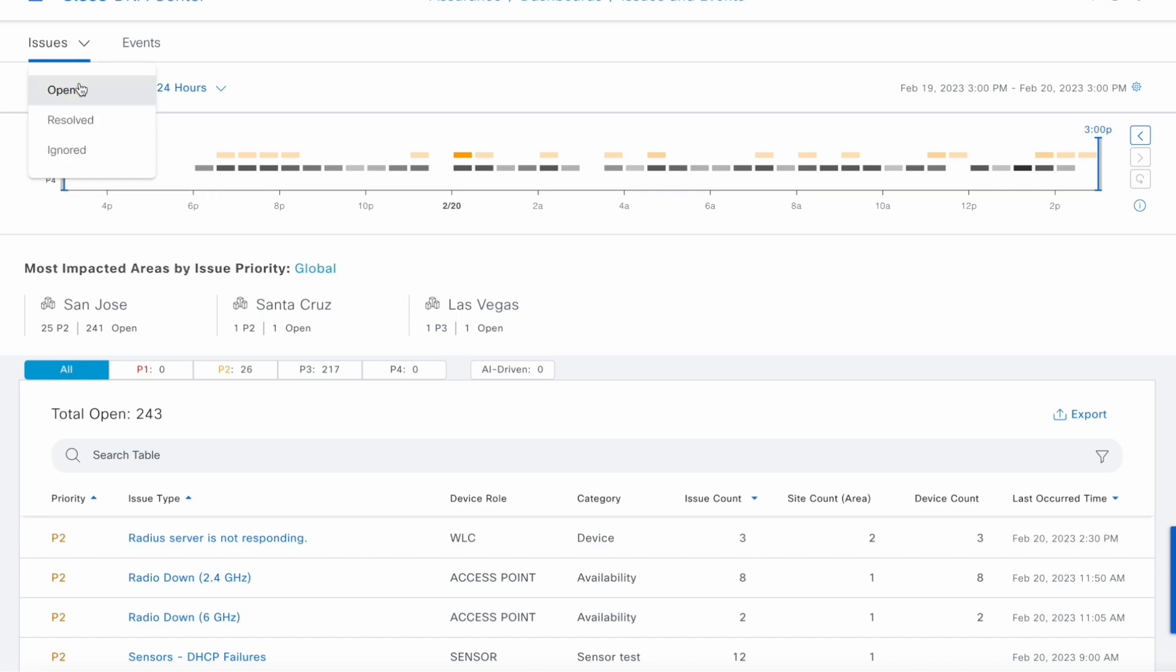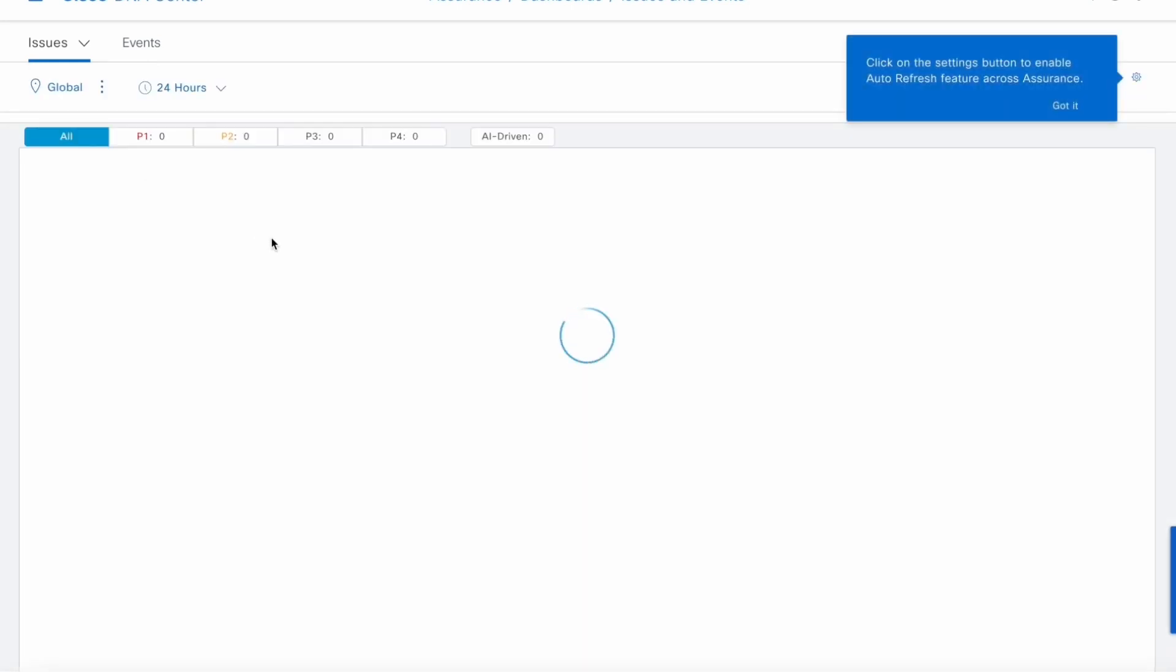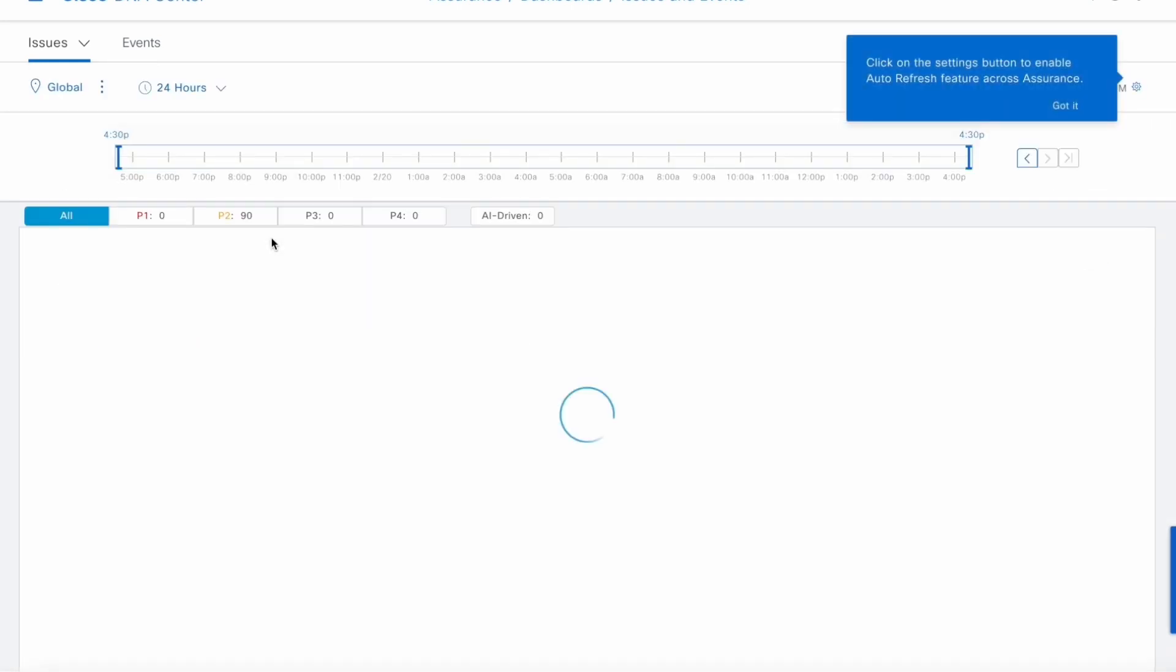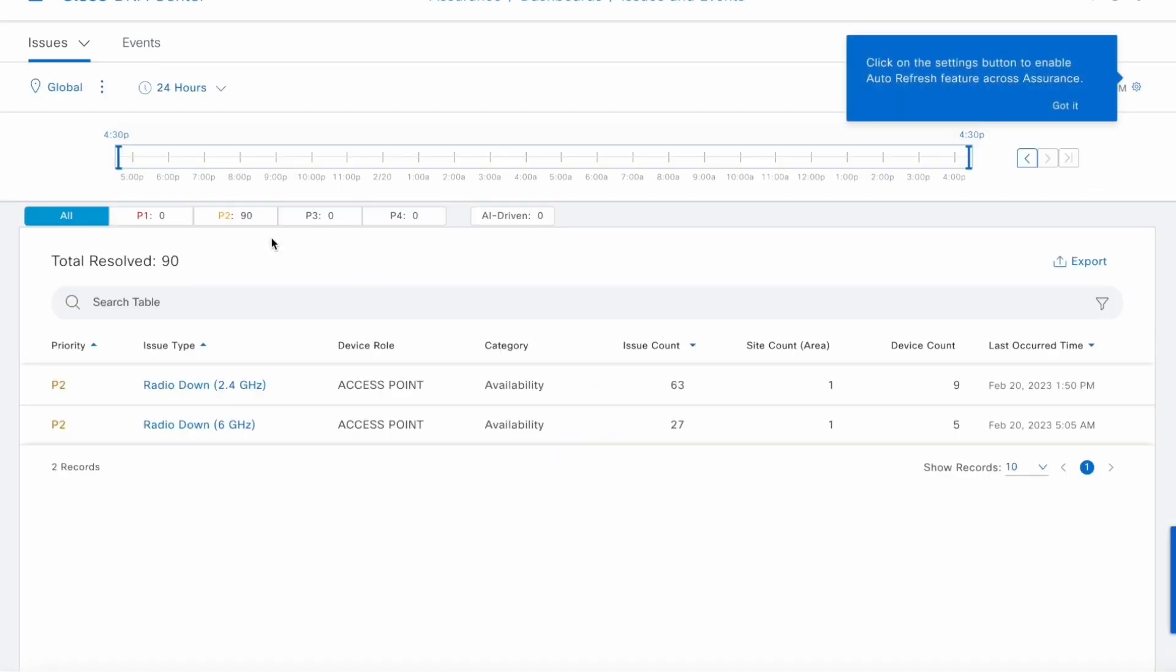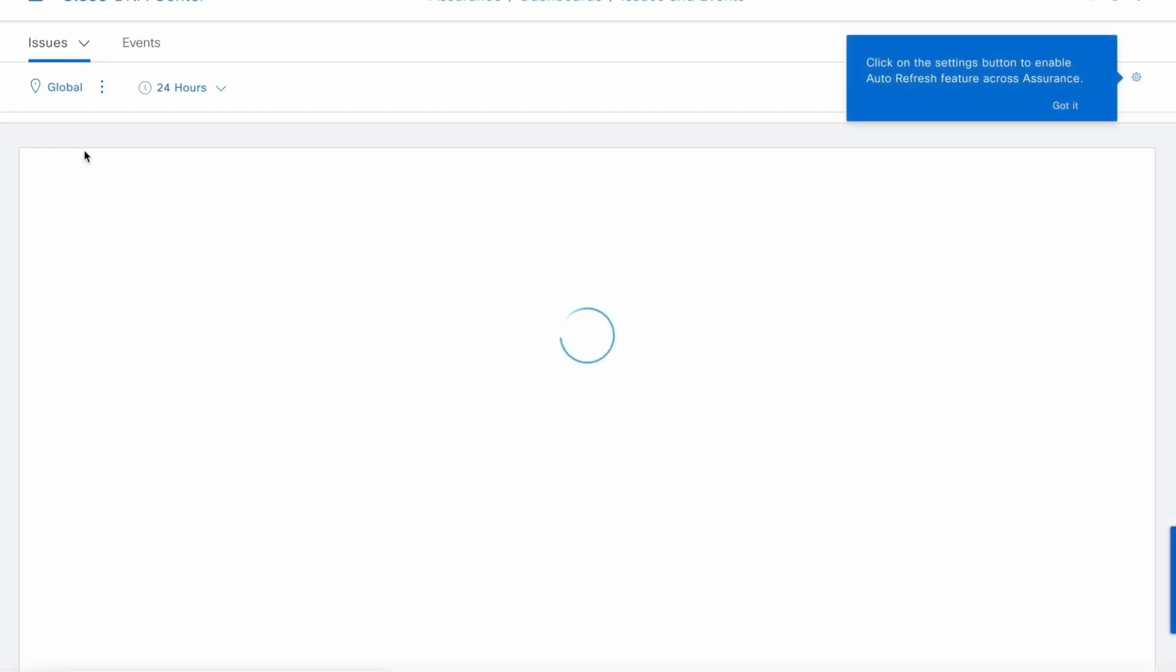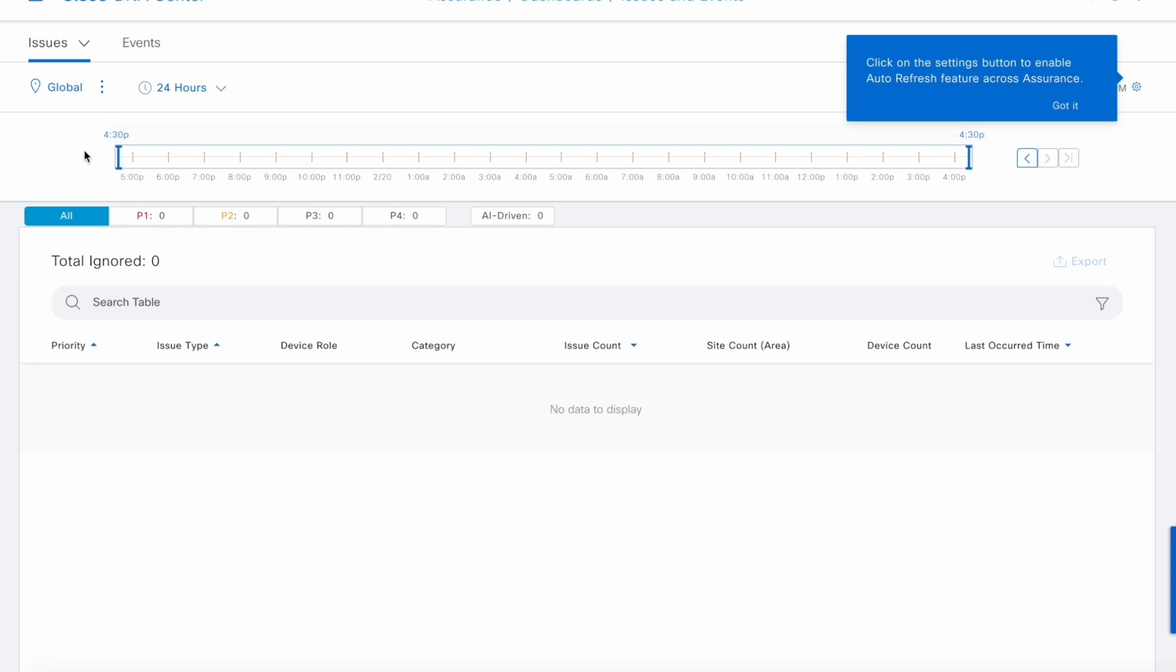From the issues page, by default, we show you the open issues. But all the resolve issues actually move into the resolve tab. So these are the resolve issues. And you can also see those issues that you've moved into ignored state. In this example, in this cluster, we don't have any ignored issues, but we had a few resolve issues.